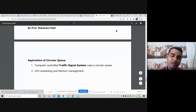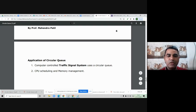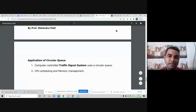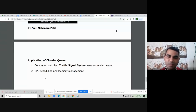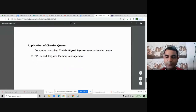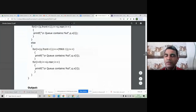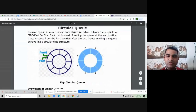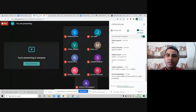Applications of circular queue: whenever something happens in a loop or round-robin fashion, we use a circular queue. Examples include computer-controlled traffic signal systems, CPU scheduling (especially the round-robin scheduling algorithm studied in operating systems), and memory management. This concludes the concept of circular queue. If you have any doubts, you can ask now.